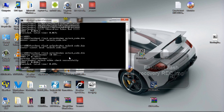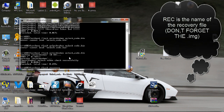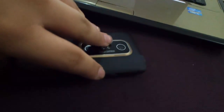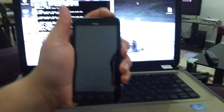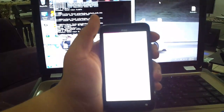In CMD, type 'fastboot flash recovery rec' and click enter. Go back to your phone. Remove the battery for 3 seconds, put it back, then hold Volume Down and Power button to enter fastboot mode. You should enter fastboot. Now we are going to enter the bootloader.